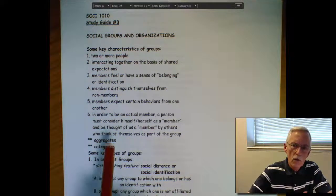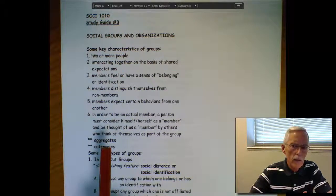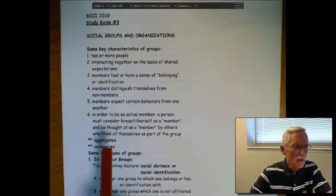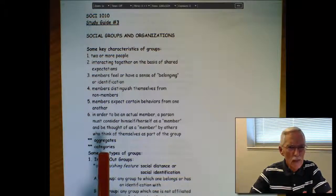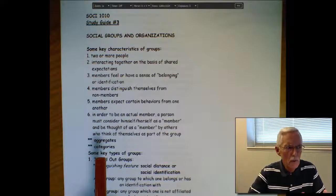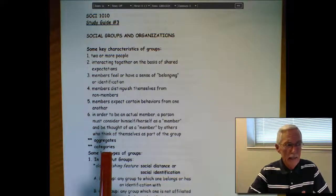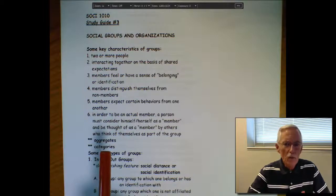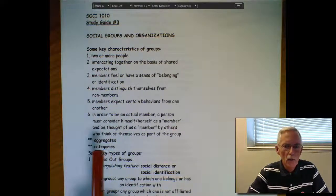Now, aggregates and categories are different animals. Aggregates just refer to a collection of people in space or time. The best example would be a number of people on a street corner waiting for the traffic light to change. Categories consist of people that have some kind of common characteristic they all share, but there's no basis for interaction — all the left-handed people at a school, all the sociology majors at a big university, all the male students at a community college. Those are categories.